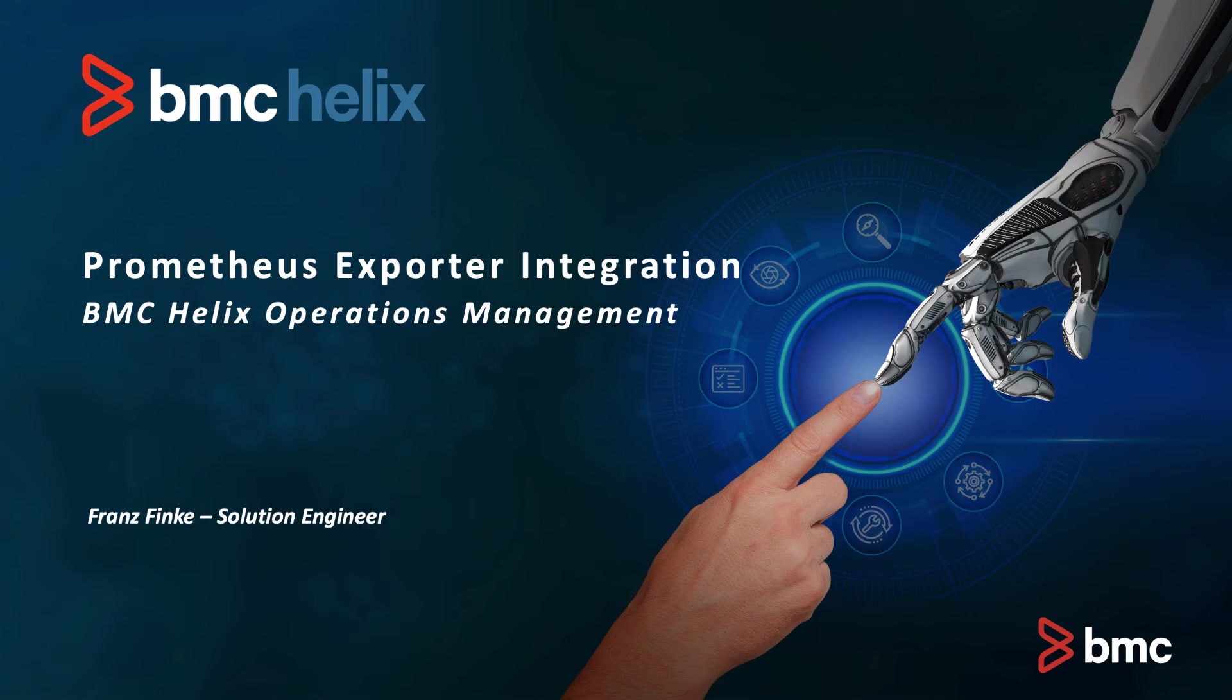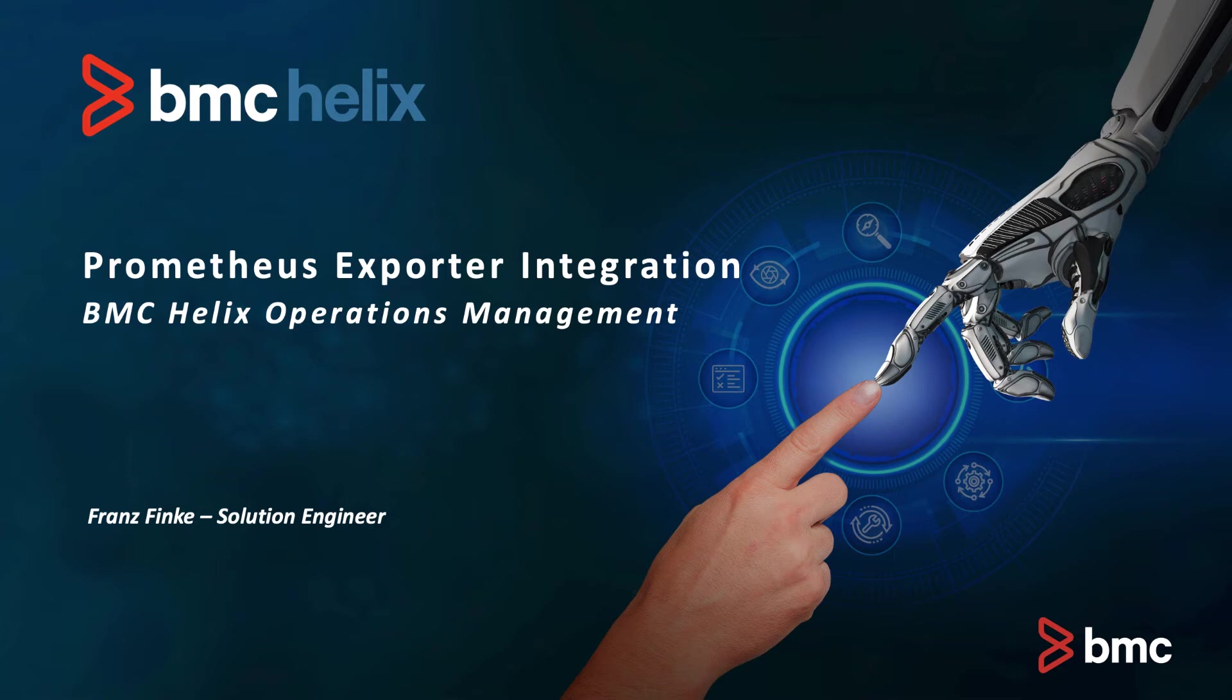Hi, my name is Franz Finke, I'm a solution engineer at BMC Software and today I want to give you a short overview on how we can easily integrate Prometheus exporters with BMC Helix Operations Management.